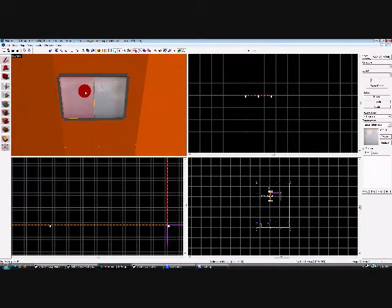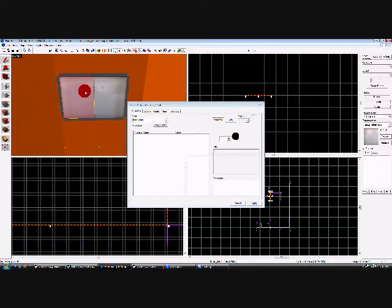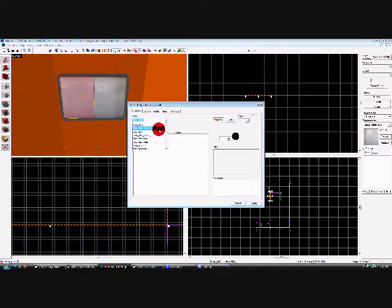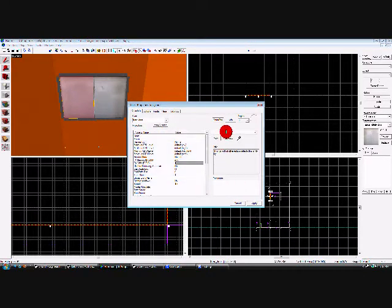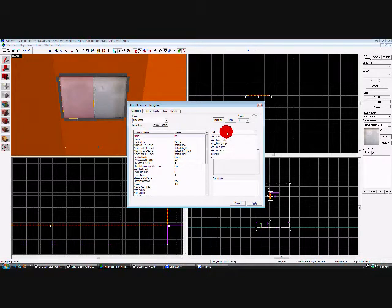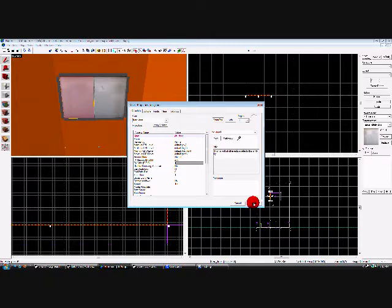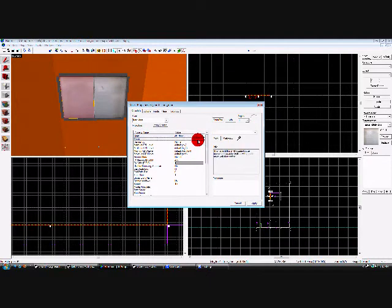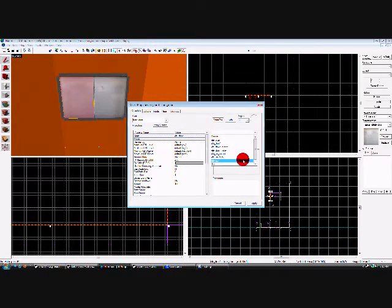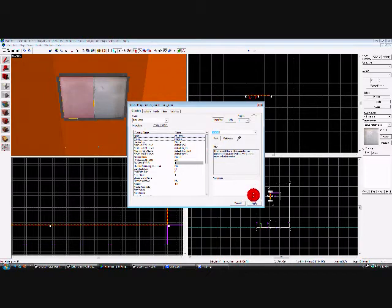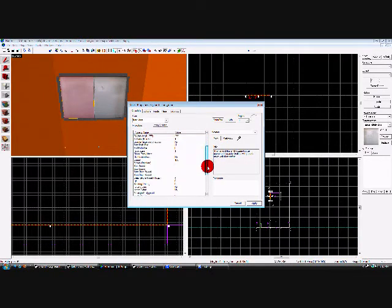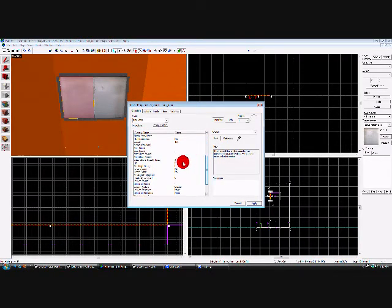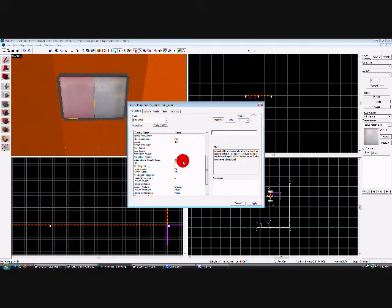Now select one of them, Control T, function door. Name it L-E-Door1, apply. Parent it to the elevator, apply. Delay before reset, minus one.